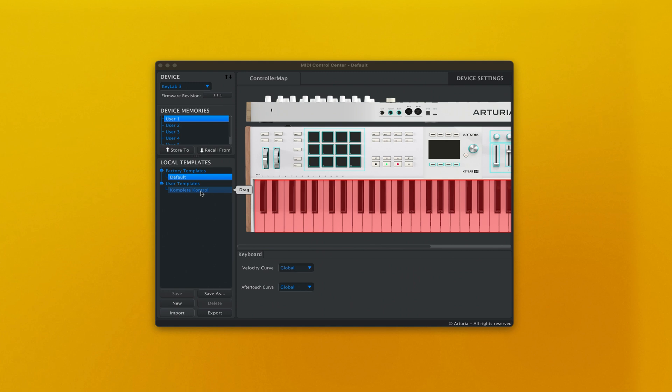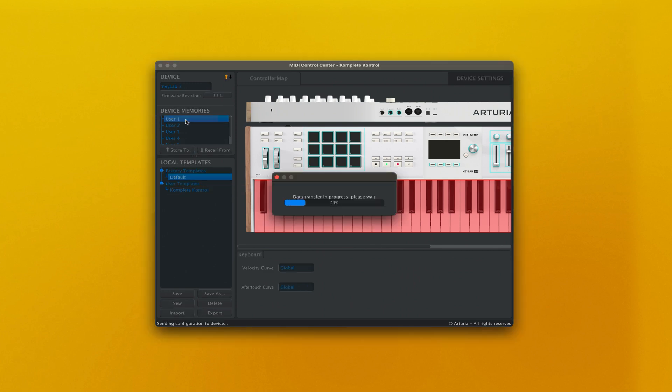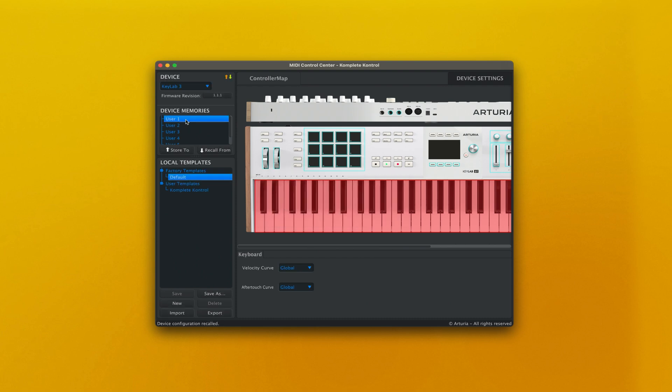Then, open Arturia's MIDI Control Center and store the Complete Control factory template to one of the user device memories. Links to the templates will be in the description below.